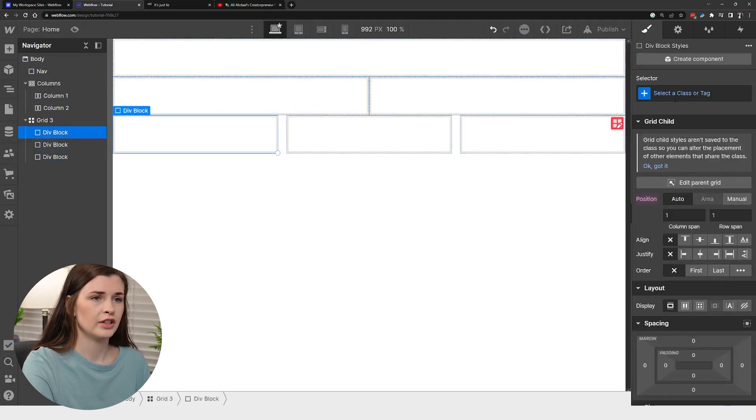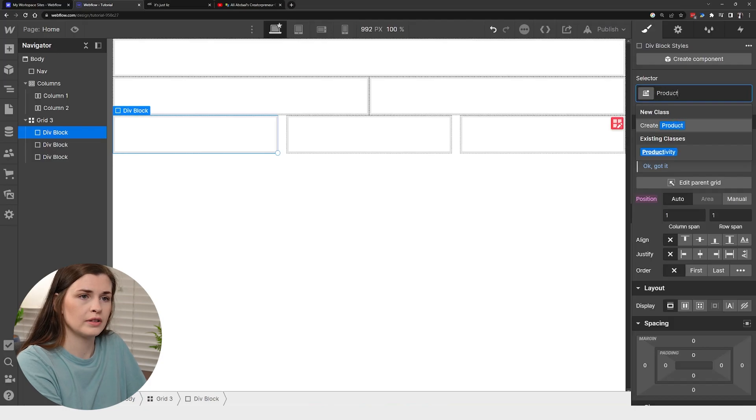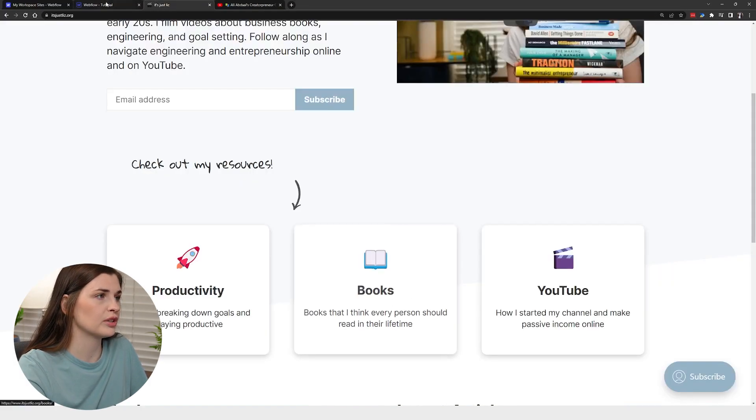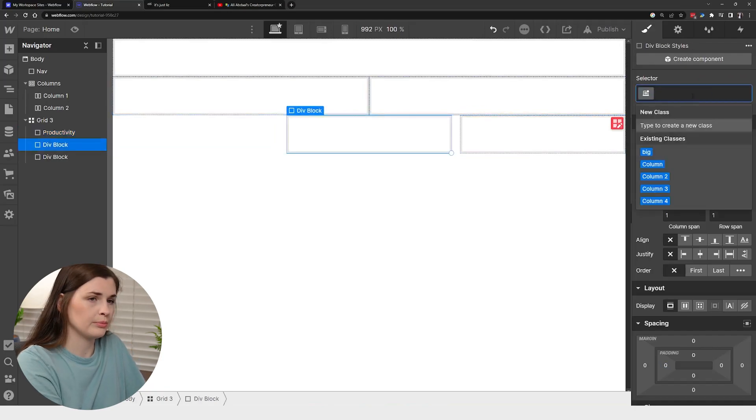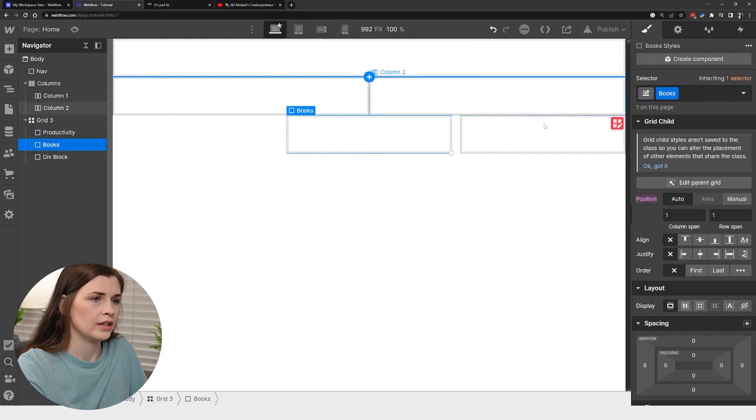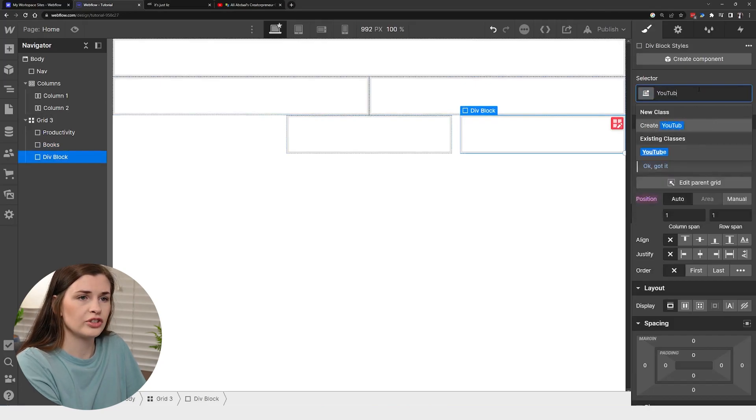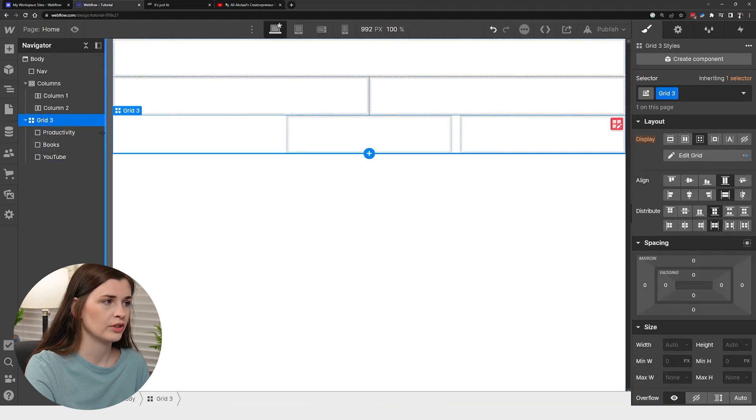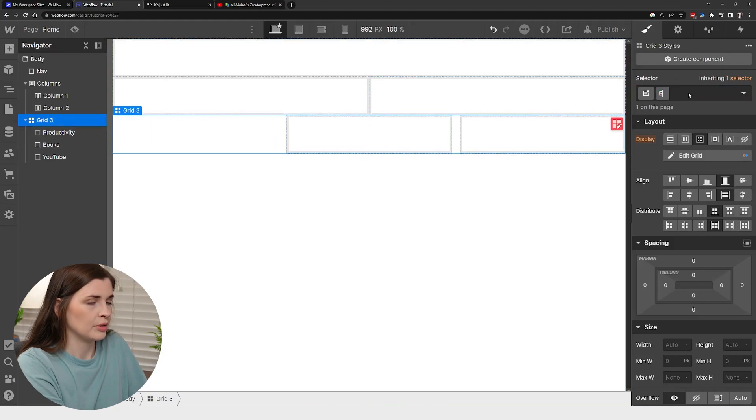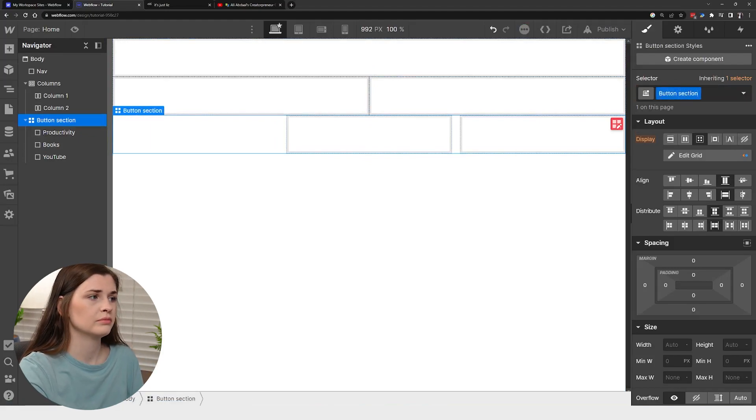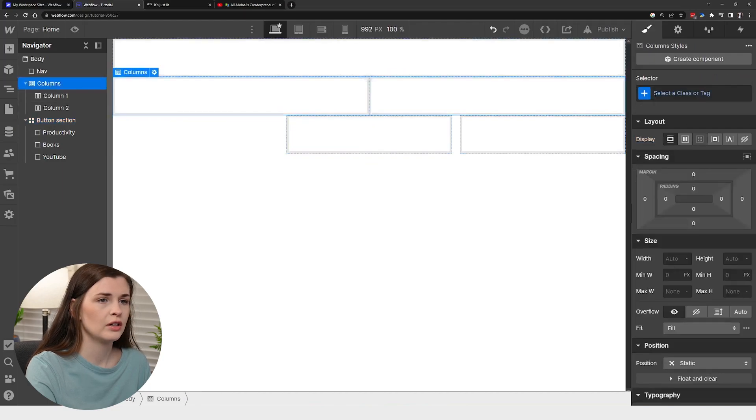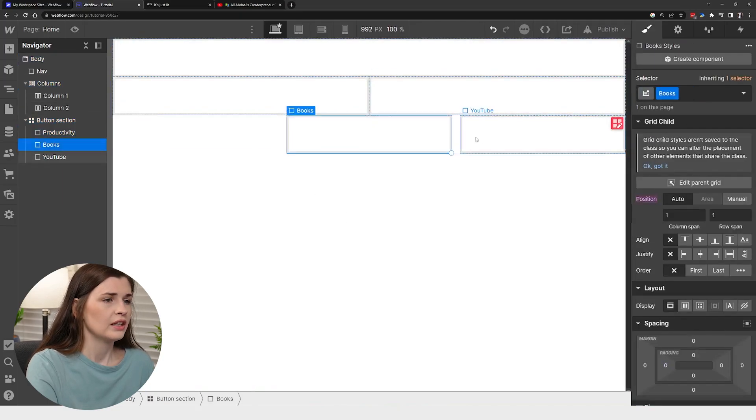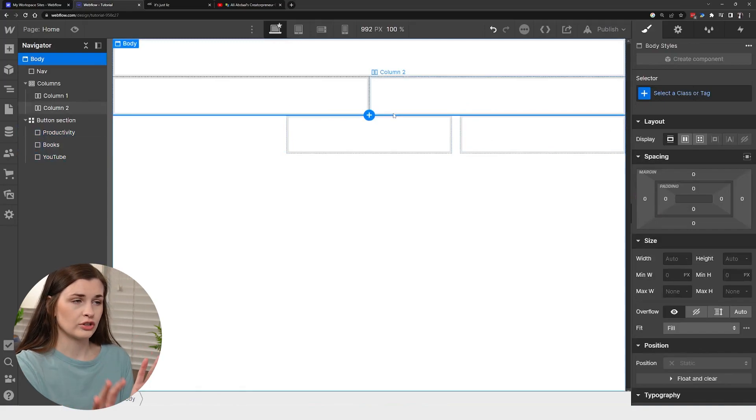I'm going to actually name this one productivity and books and YouTube. So we can go here and add books and YouTube. This is just to keep your code simple. So you can see, you can rename these if you want, don't want to call this grid. You could call this like button section, whatever you want to name things. So essentially we have our structure.